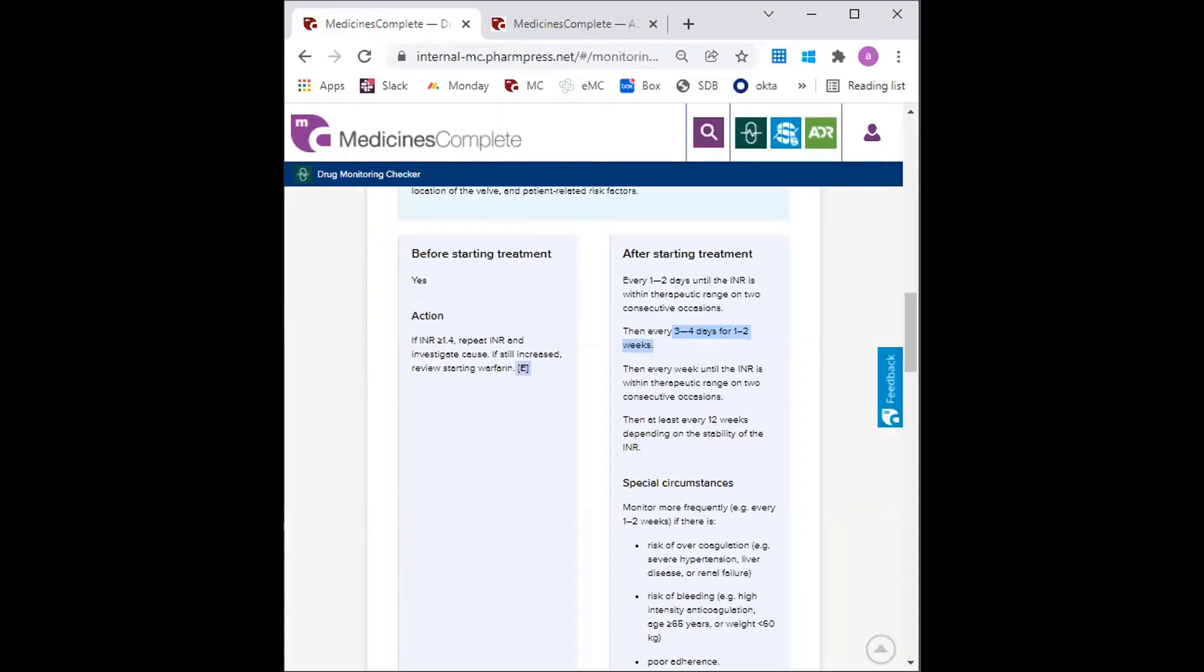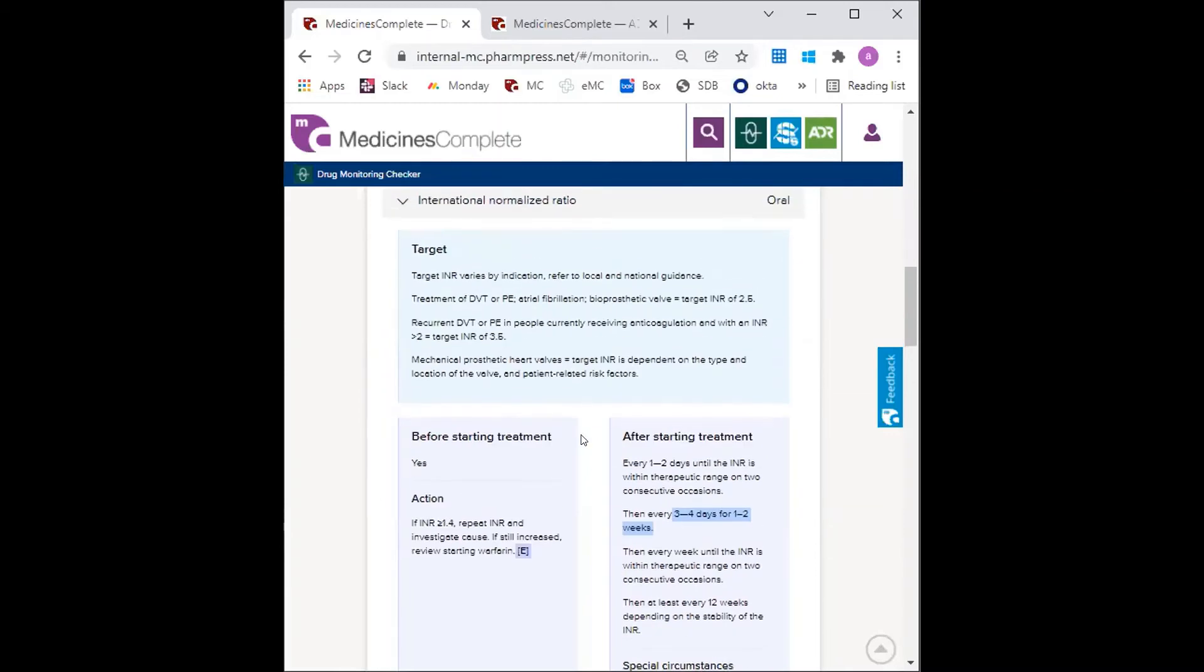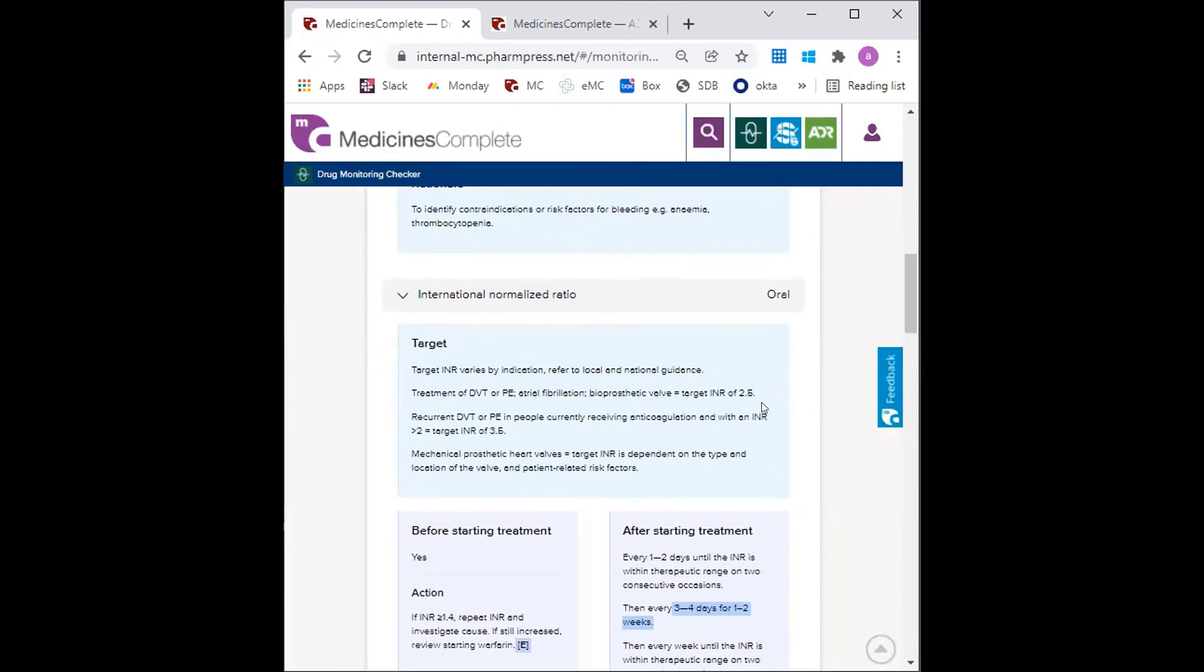Denise then returns to see the GP after this time and the GP reduces her INR monitoring to once weekly as Denise's INR is on target. The target INR for atrial fibrillation is 2.5, which can be found in this section here.